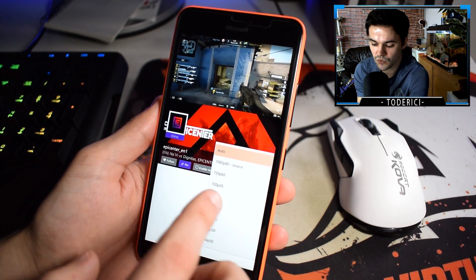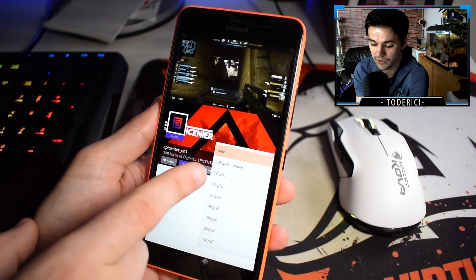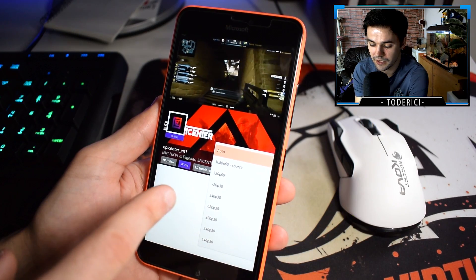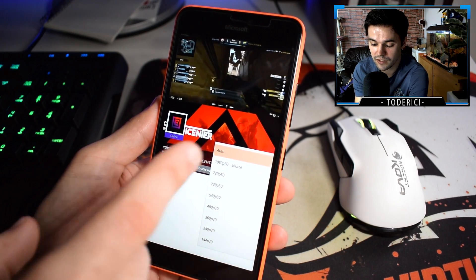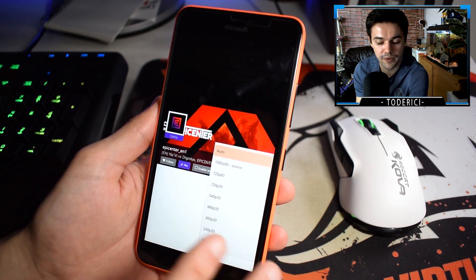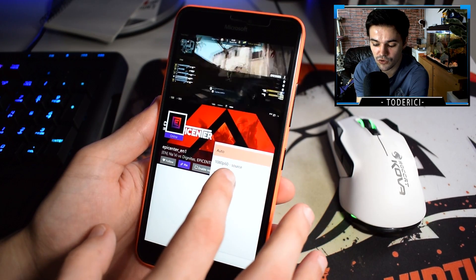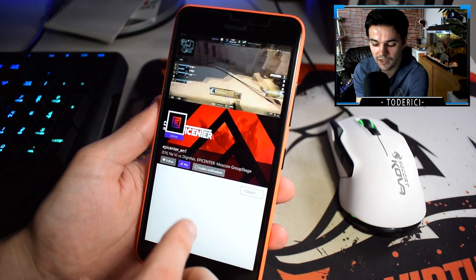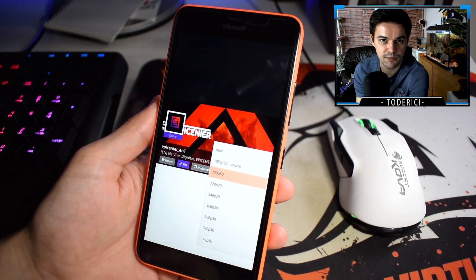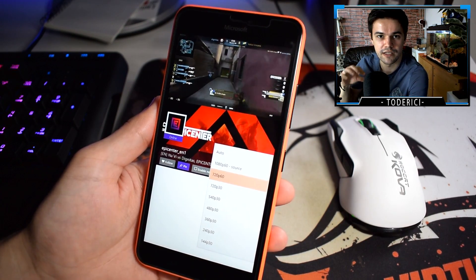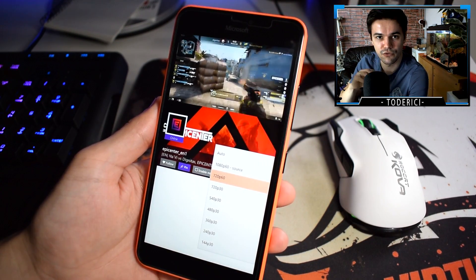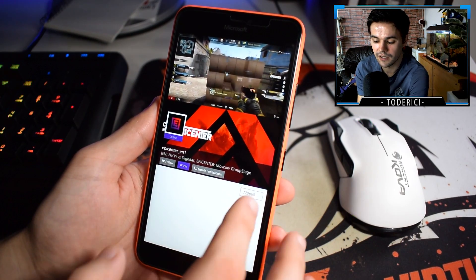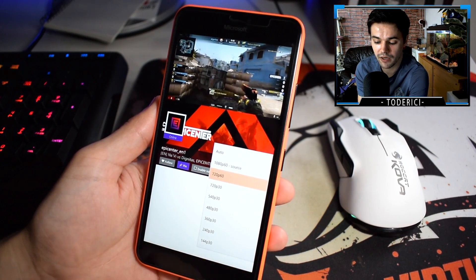But one thing I noticed from these Redstone 2 builds is that whenever I choose... oh, it's 1080p, okay, I get it. Normally I play the streams on source, but the source was on 720p. Now I see that if I choose 1080p, it will start to freeze.